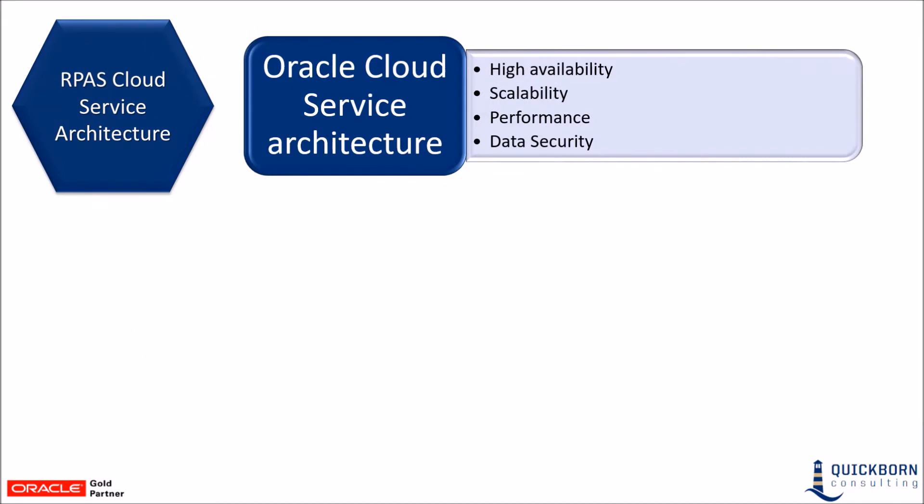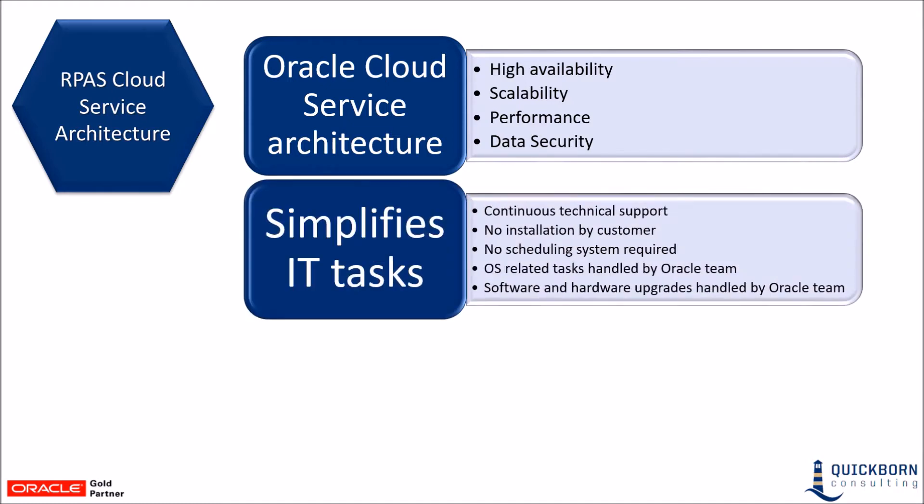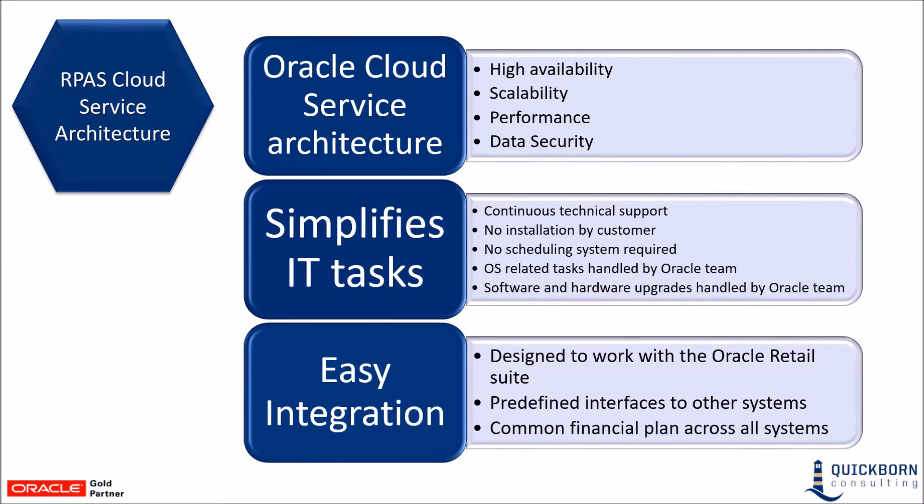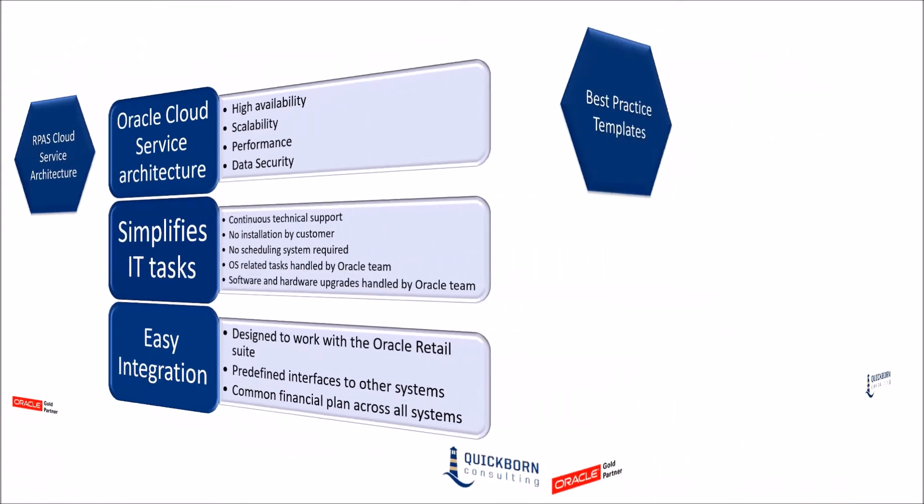The RPAS platform is highly scalable, stable, and secure and has been demonstrated by over 100 functioning customers worldwide. The Oracle cloud service ensures continuous technical support by taking charge of installation, server configuration and management, software and hardware upgrades, as well as backup and disaster recovery. Integration is easy and seamless with predefined integration points between different modules.